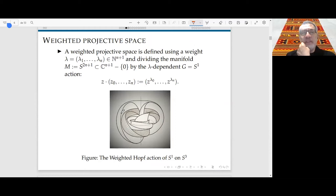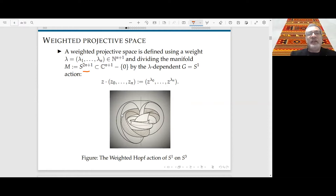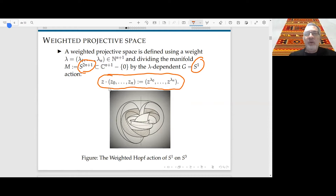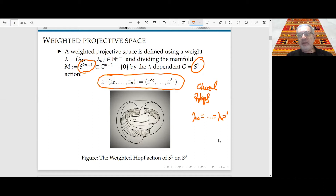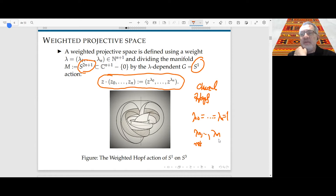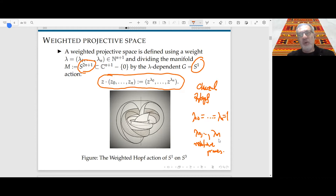This is a particular case of weighted projective space. A weighted projective space is traditionally defined as a generalization of projective space: one takes the odd sphere and acts by the circle S¹ via the weighted action λ·(z₀, z₁, ..., zₙ) = (λ^a₀z₀, ..., λ^aₙzₙ), generalizing the Hopf fibration where all the aᵢ equal one. Here the aᵢ are positive integers, typically taken to be relatively prime.